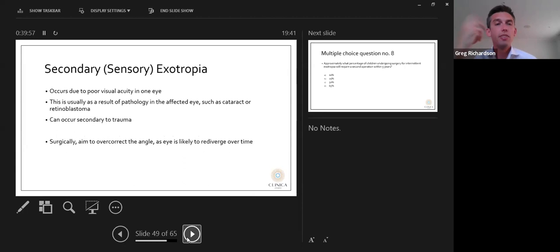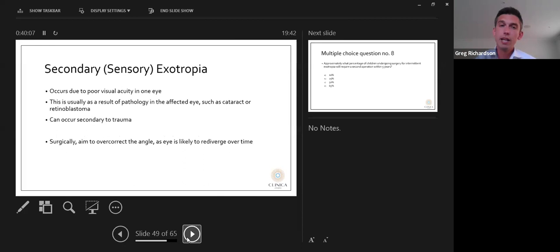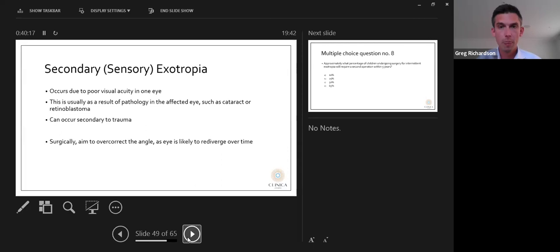Secondary or sensory exotropia occurs due to poor visual acuity in one eye, usually as a result of pathology such as cataract or retinoblastoma, or secondary to trauma. Surgically, the aim is to overcorrect the angle as the eye is likely to re-diverge over time, so you usually leave them very slightly convergent.